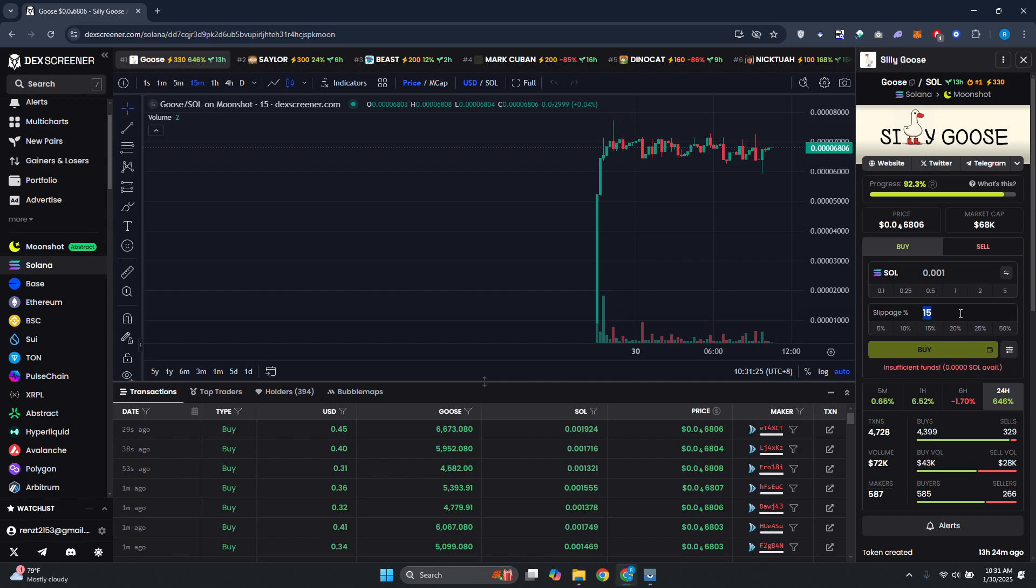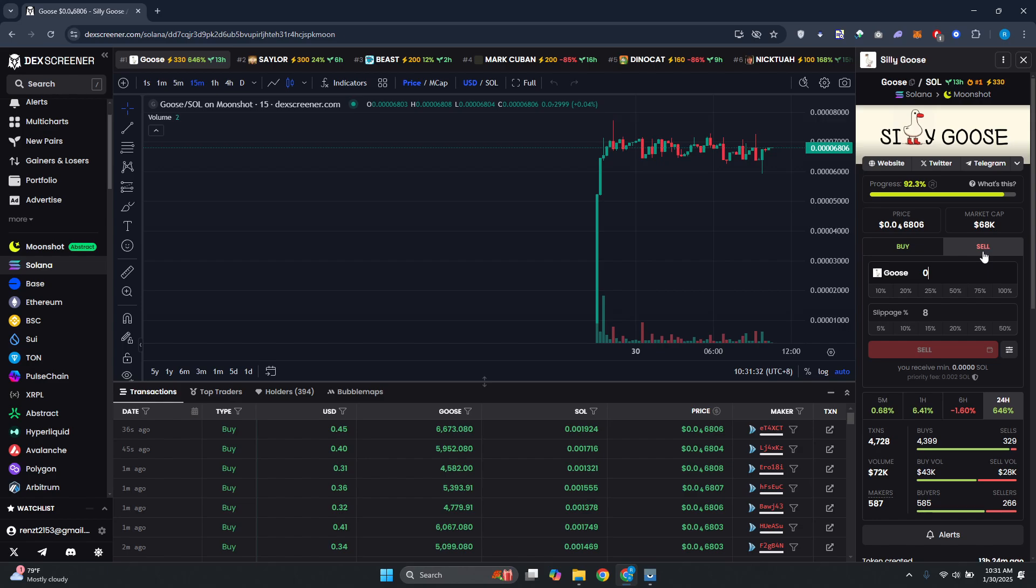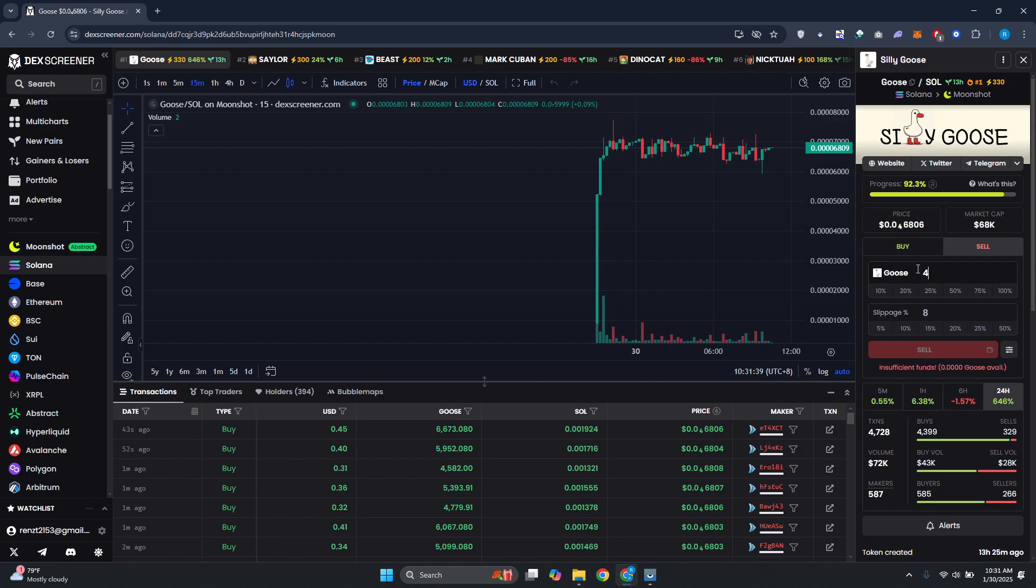If you want to sell, you can click on Sell here instead and specify how much Goose you want to sell. For example, if you want to sell 5 Goose from your account, it will show you how much Solana you'll be getting back in return once you sell this specific token.